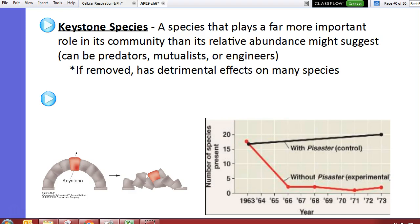A keystone species plays a far more important role in its community than its relative abundance might suggest. Typically, if this species is removed, we see a big impact — not just on a couple of species, but on lots of different species.